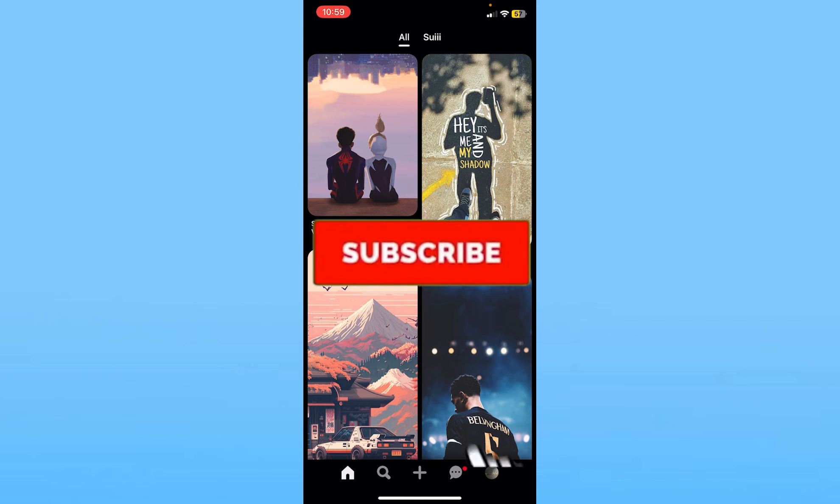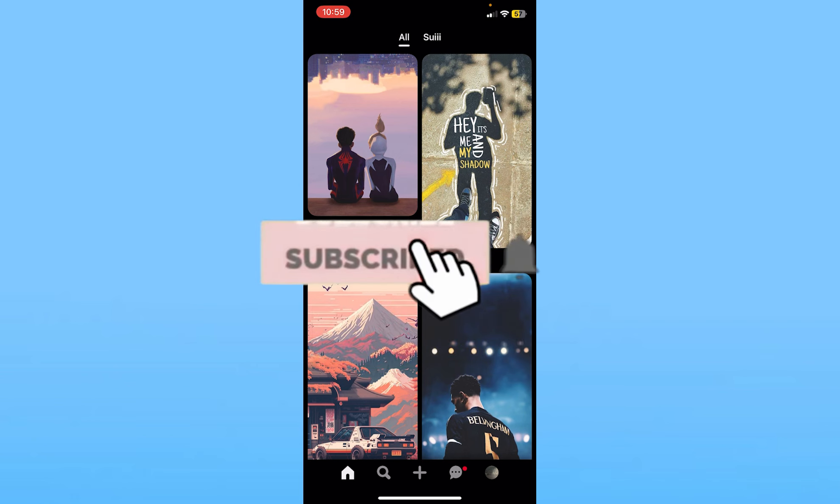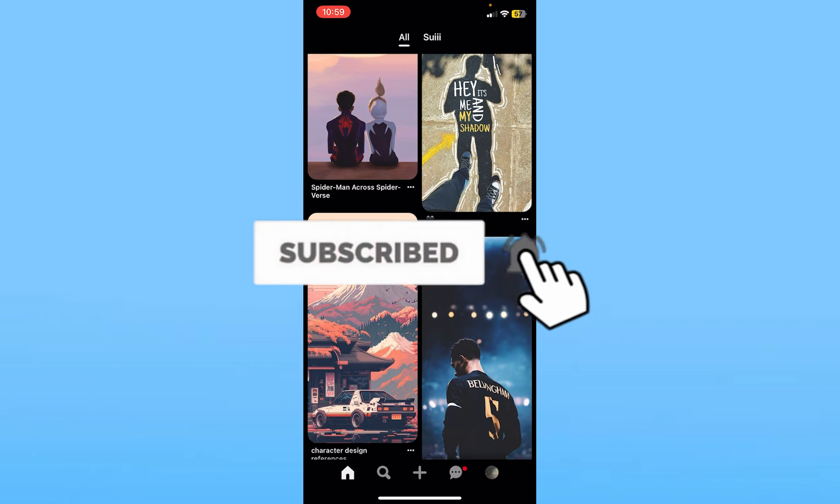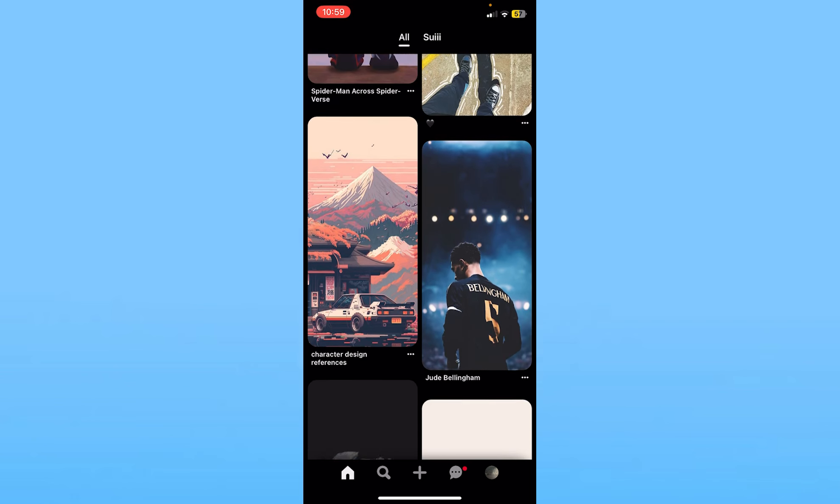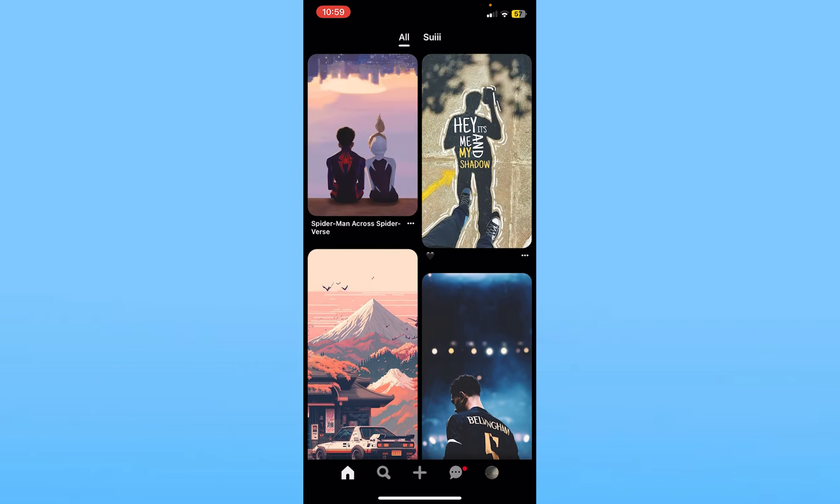Hit the subscribe to our channel How to Guide for future Pinterest related videos like this. I'll see you guys in my next video. Bye bye until then.